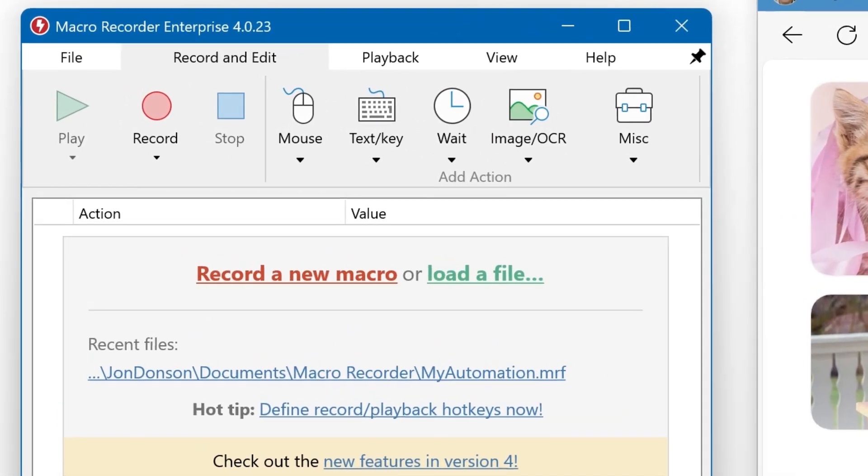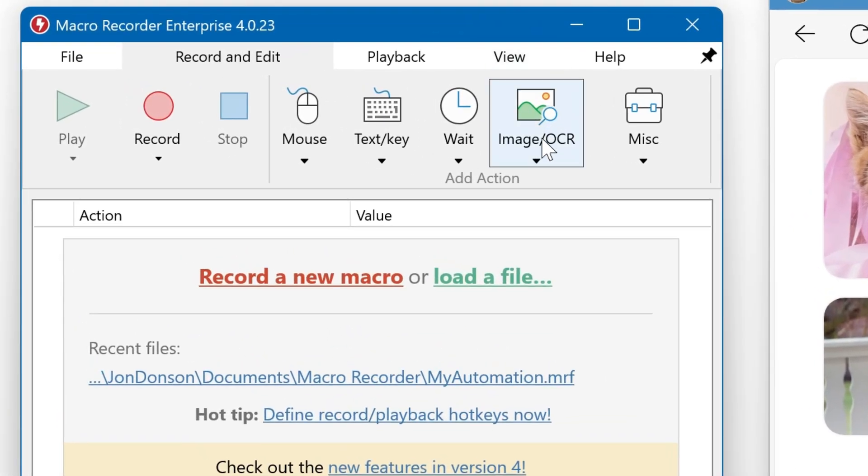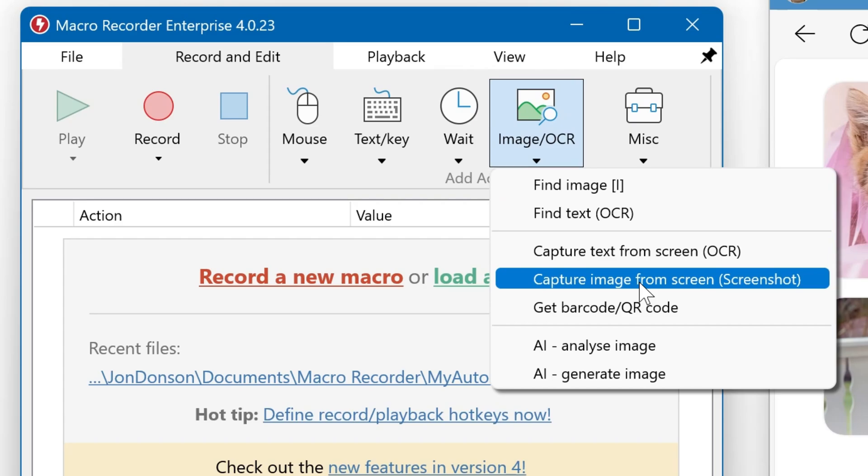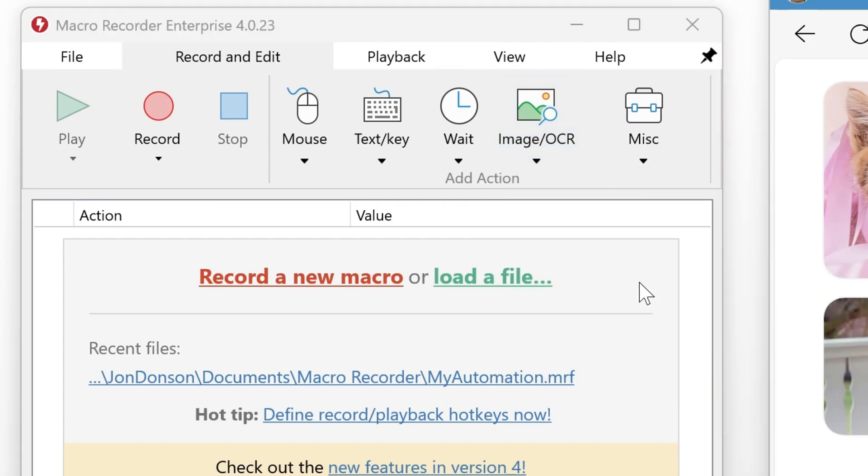To add a screenshot action, click on Image OCR and from the pop-up select capture image from screen.